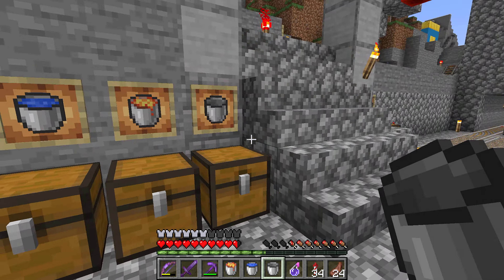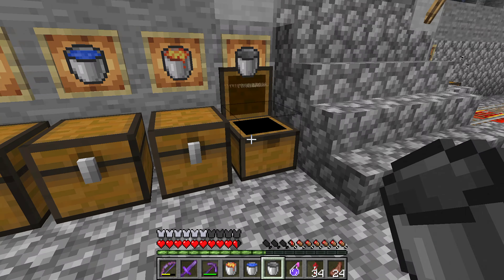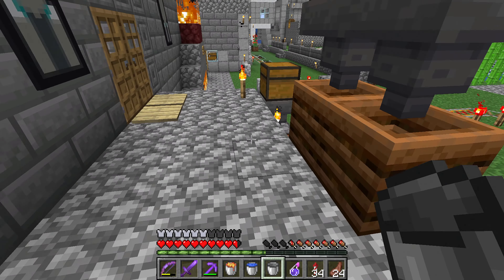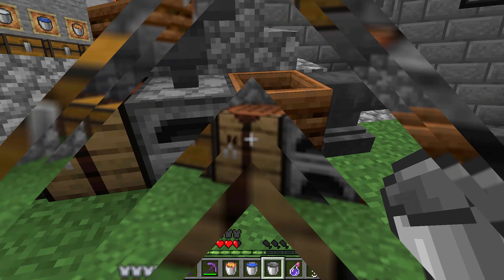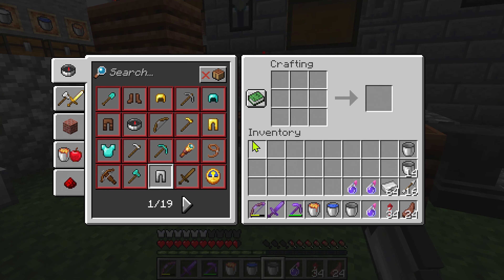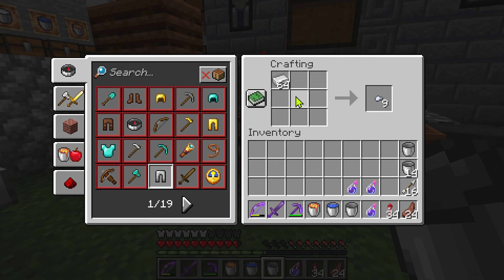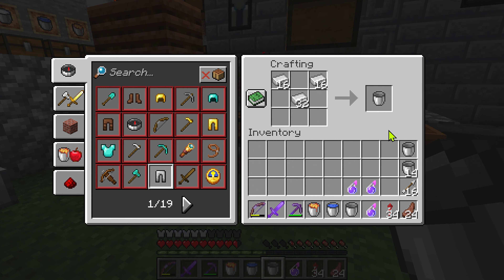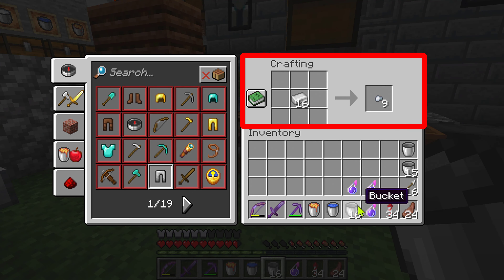So let's first of all show you how to actually make a bucket. It's very easy. You gotta get some iron, you want to get a crafting table, you want to put it in here and get the iron. And I believe you go just like this — this is gonna actually make a bucket.